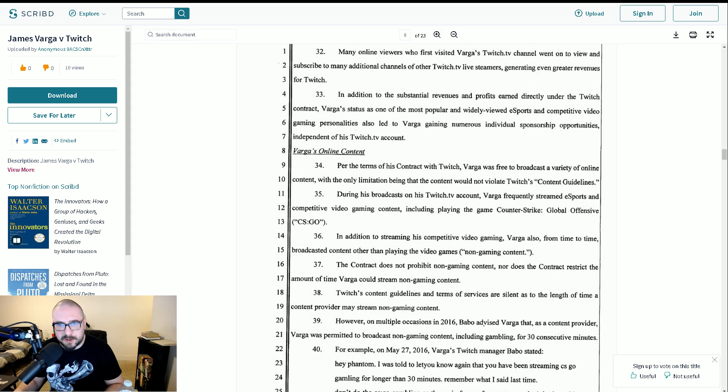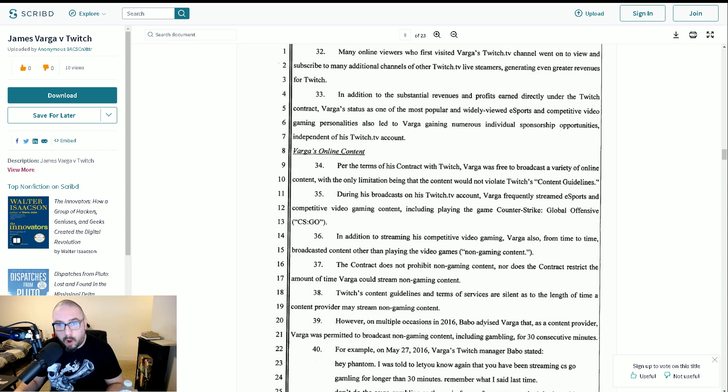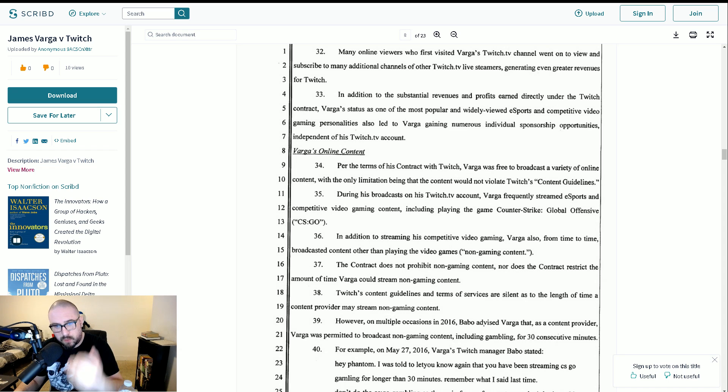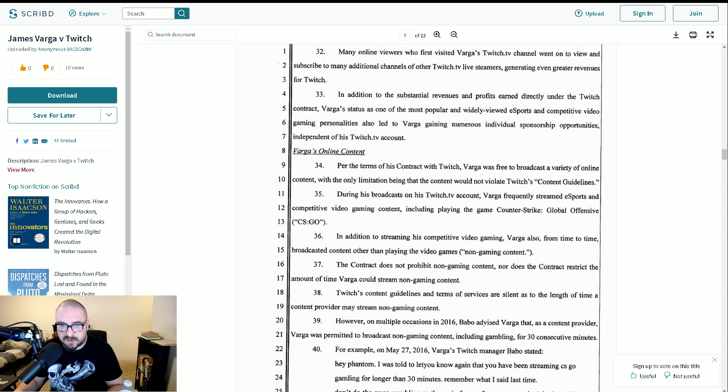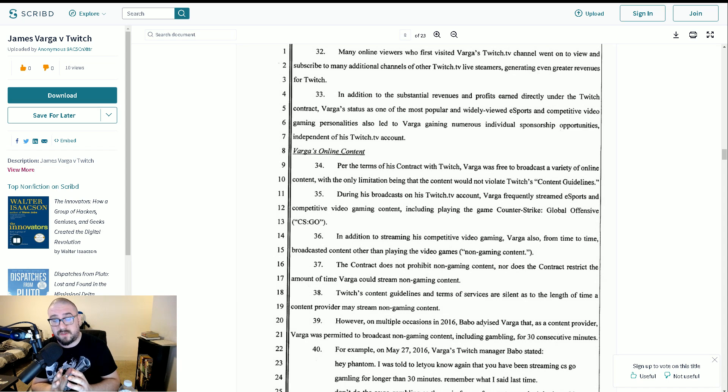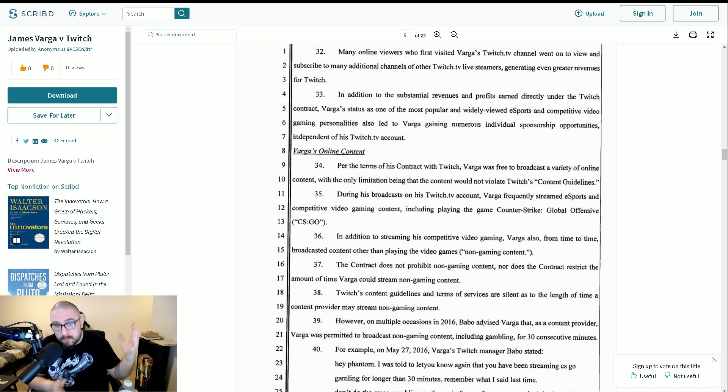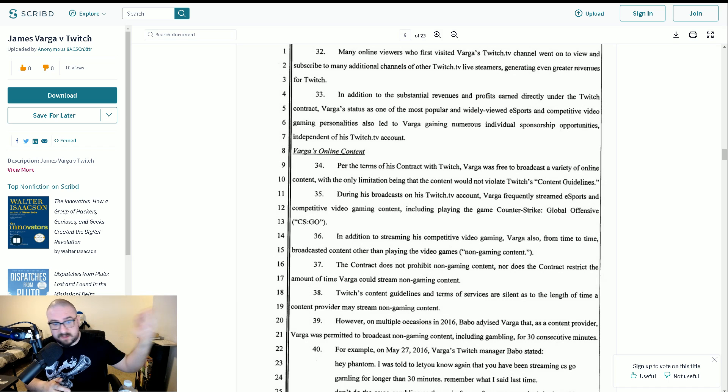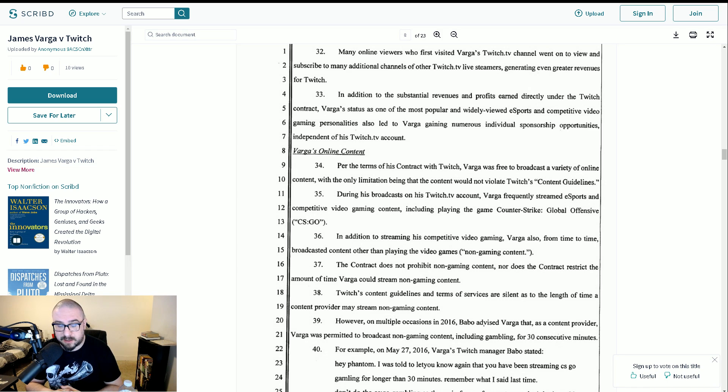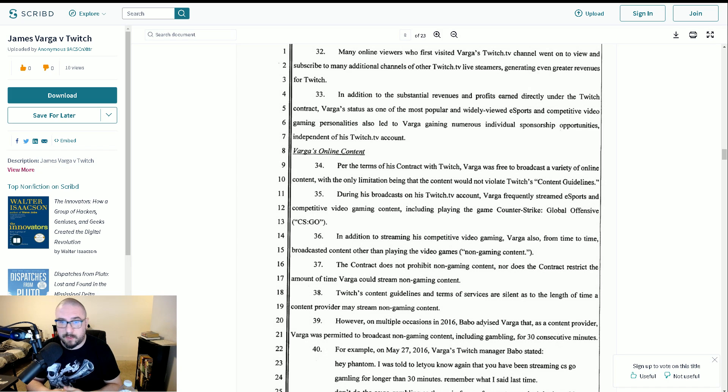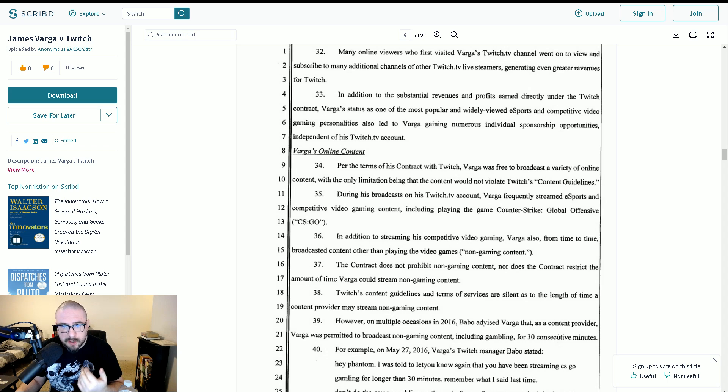In addition to streaming as competitive video gaming, Varga also from time to time broadcasts the content other than playing the video games. The contract does not prohibit non-gaming content, nor does the contract restrict the amount of time Varga could stream non-gaming content. Twitch's content guidelines in terms of service are silent as to the length of time a content provider may stream non-gaming content. This obviously refers to his gambling. And again, if you watched his stream towards the end, it was pretty much all he did. He sat there and streamed, and it's the same over at his YouTube channel now. You know, he pretty much would just do gambling all day. As much as he could get away with.